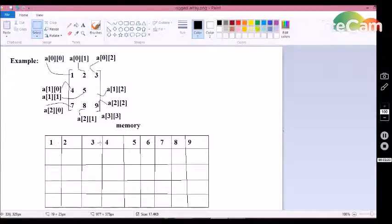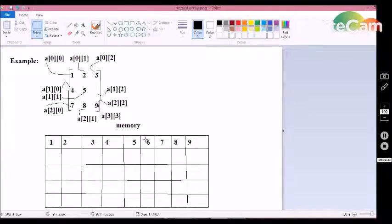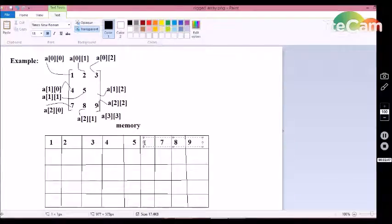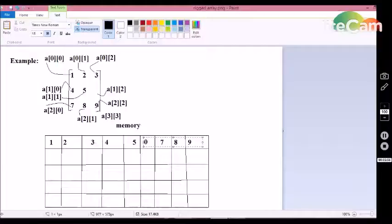The values are stored in memory the same as in a multi-dimensional array: 1, 2, 3, 4, 5, 6, 7, 8, 9. If I do not specify a value to store at a particular position — for example position [1][2] — then automatically the C compiler will assign a zero value to that particular position. So after the fifth value, zero will be placed in memory.